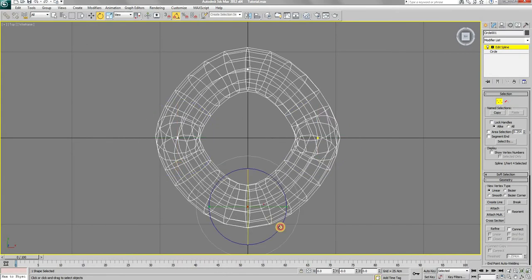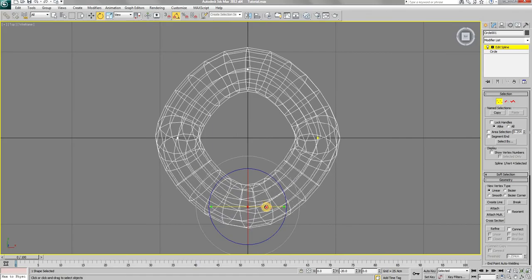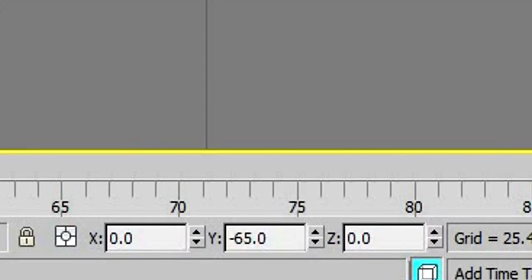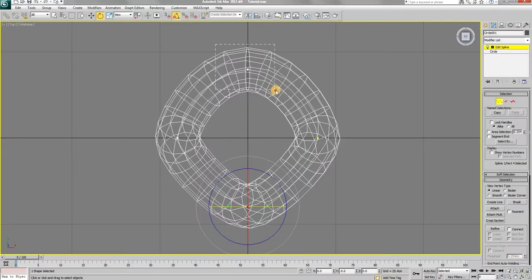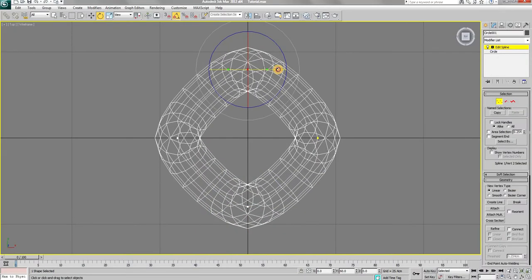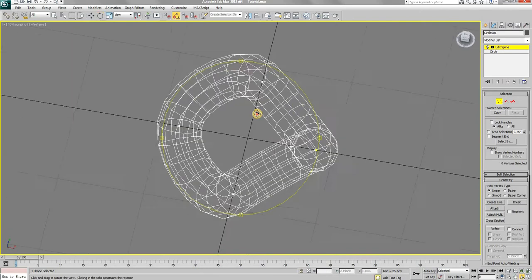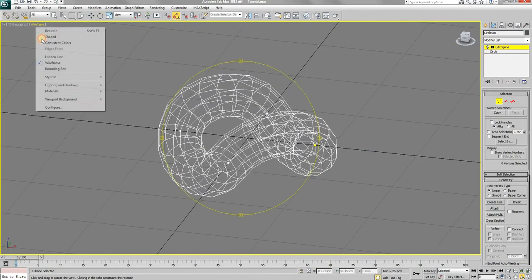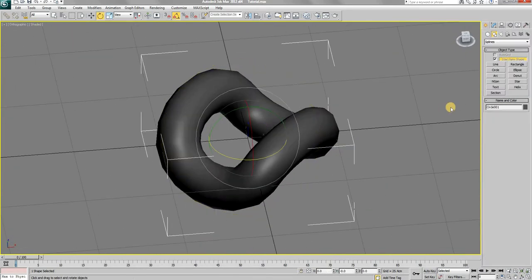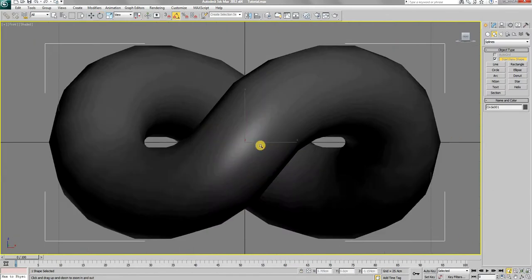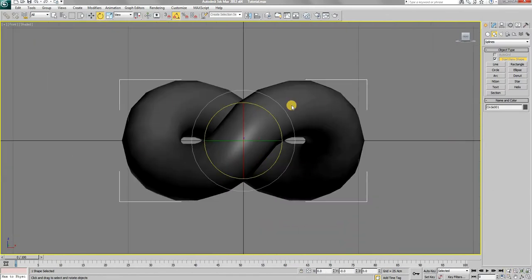Select the bottom vertex and rotate it to negative 60 degrees along the Y axis. Finally, select the top vertex and rotate it to positive 60 degrees along the Y axis. You should end up with a shape like this. If done correctly, it should look like the symbol of infinity from the front.